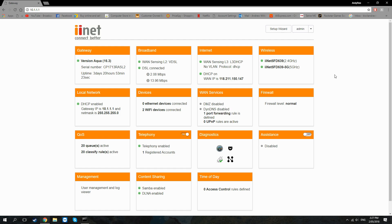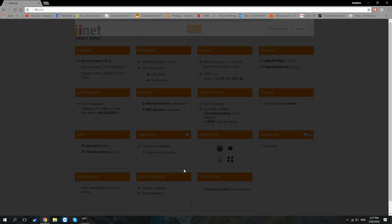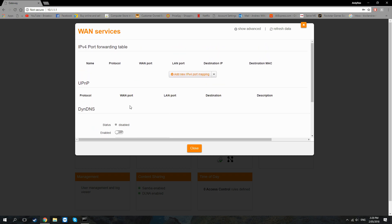It's going to be different for every model but it's essentially the same service. What you want to do is go to your section where it says WAN services or port forwarding rules, and click on that.